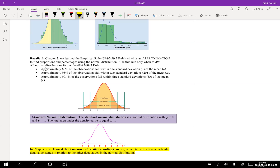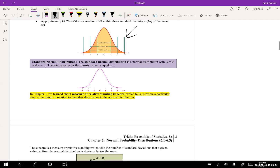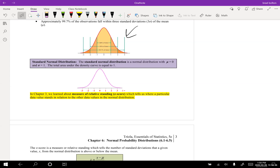I want to recall the empirical rule. We learned that the empirical rule was a way to approximate probabilities of a normal distribution — the 68-95-99.7 rule. This picture is showing us that distribution and how we can talk about the percentages, or the area under the curve.